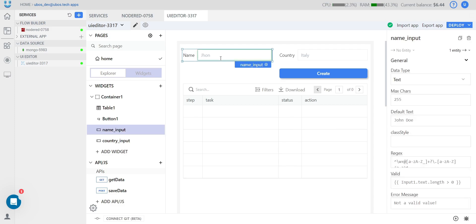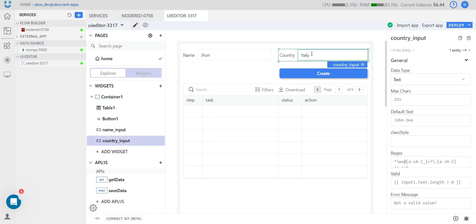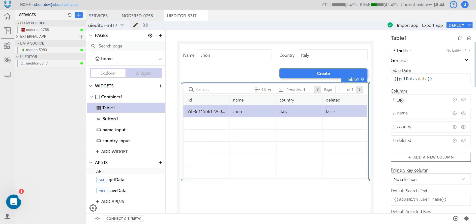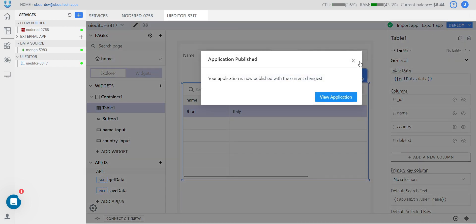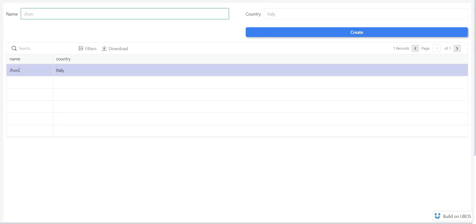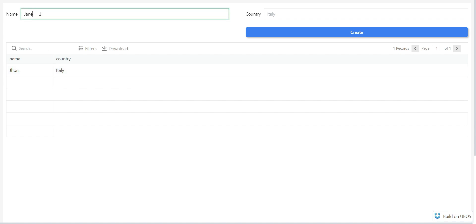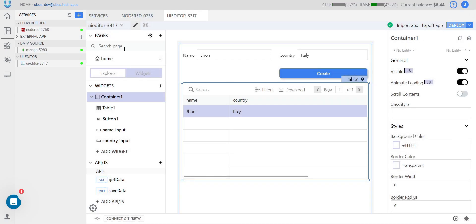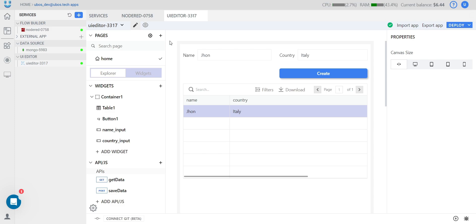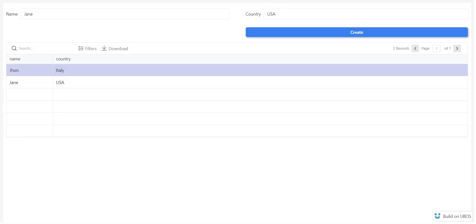Let's try it out. This is John from Italy — press the create button, and there we have our John object. We can see the ID as well. And the most important option in our UI editor: how to deploy the application. This is a really simple process — just press this button and view the application. The get-data API runs on page load, and we already have some data. Let's save also Jane from USA — press create, and it's working.